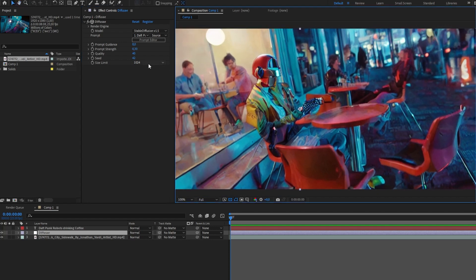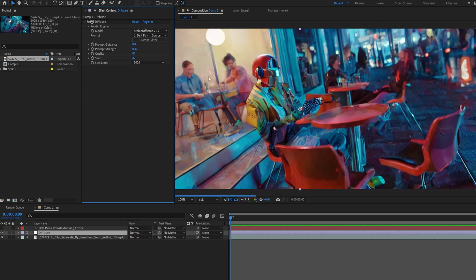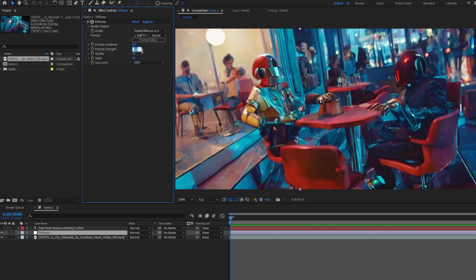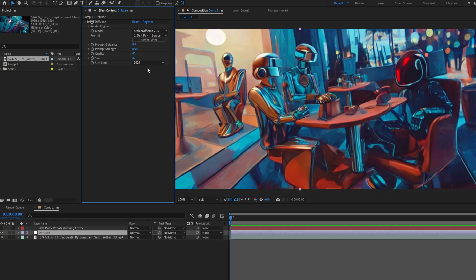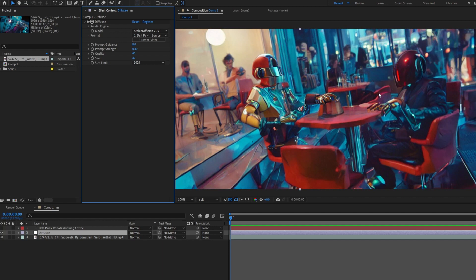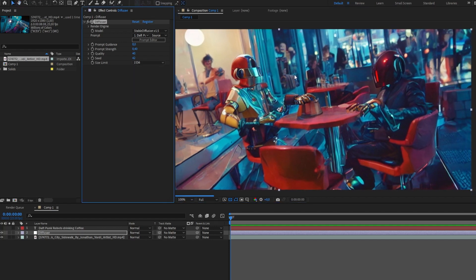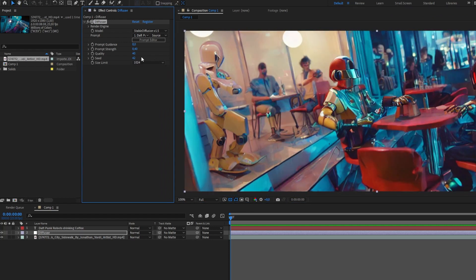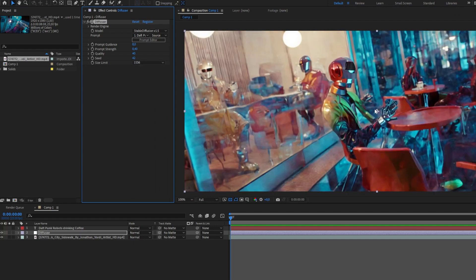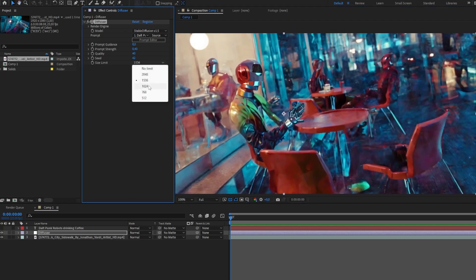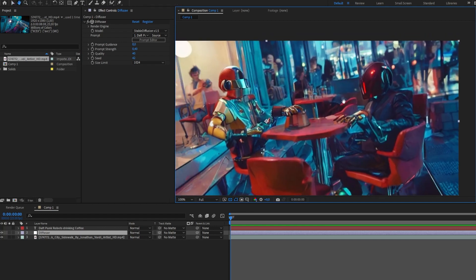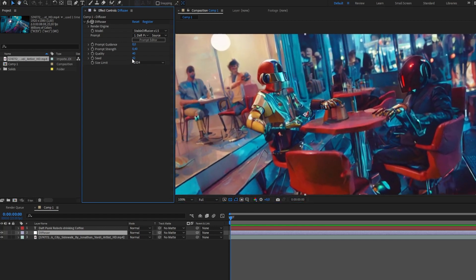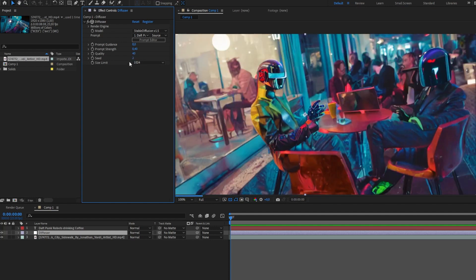In that case the guys in the background are not transformed into robots, so I put the prompt strength back to around 0.4. I kind of liked what it did at the beginning so I'll leave it at 0.4. With the size limit we can see it influences how much detail it picks in the background, but for now I leave it at 1024 and I'm just looking at different seeds to generate a few examples.